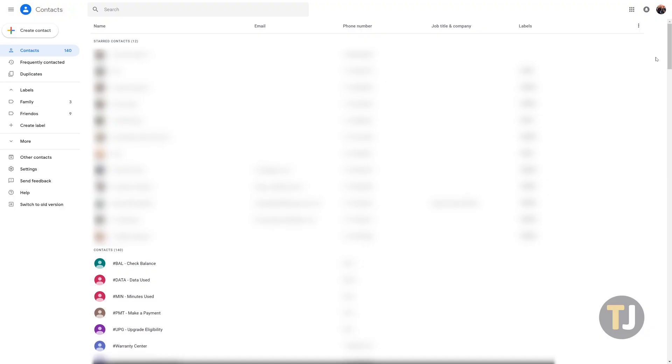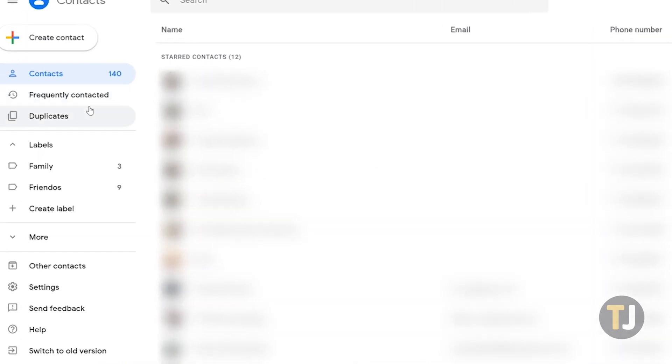On this page, you'll find your entire list of saved contacts, along with any favorited contacts at the top of the page.